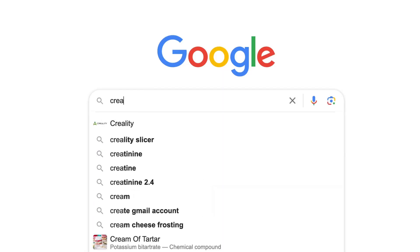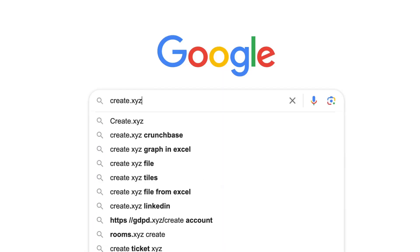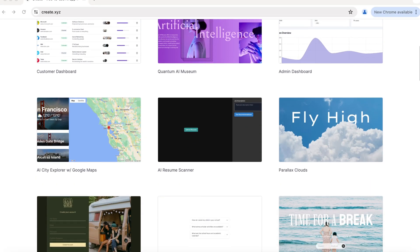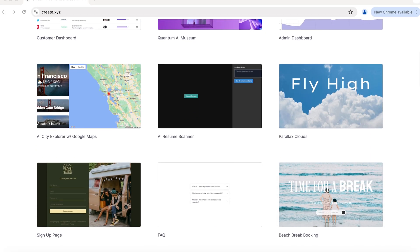Hi everyone, my name is Zaria and I'm the founding designer at Create. As a reminder, Create is the AI-powered app builder that lets you code using English.